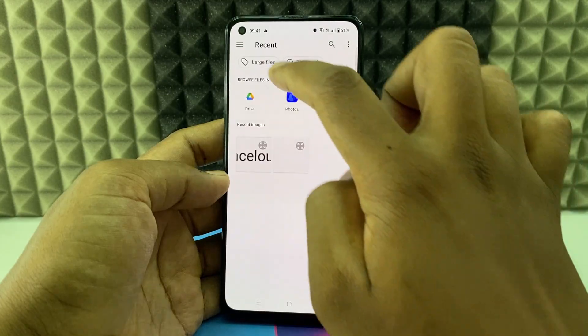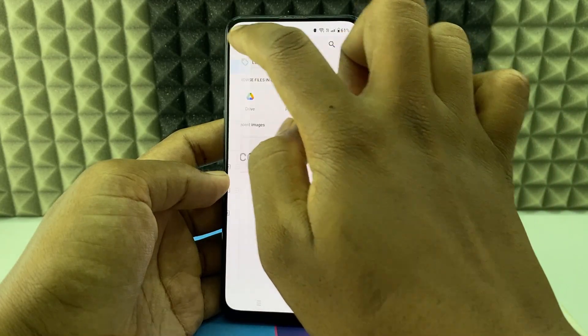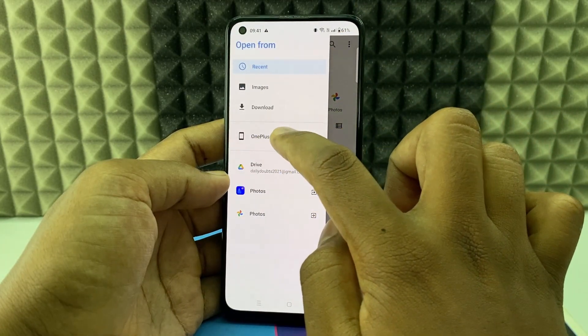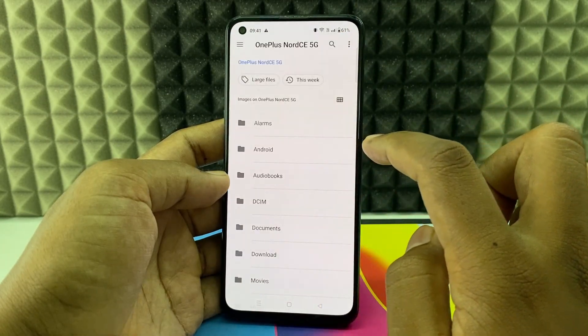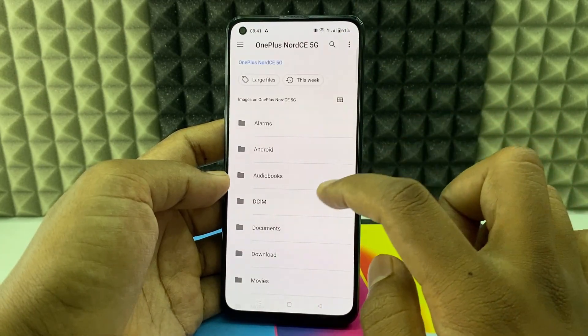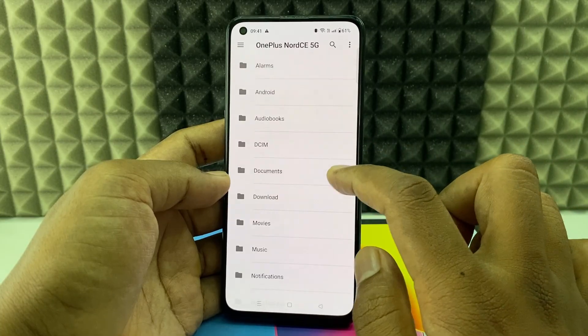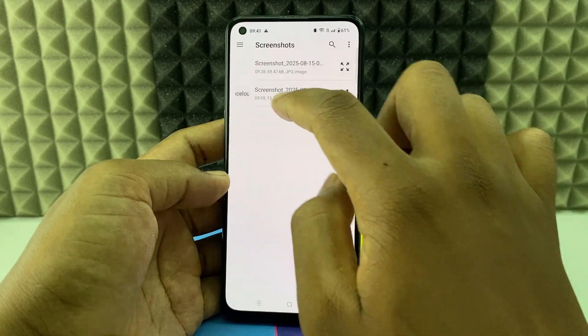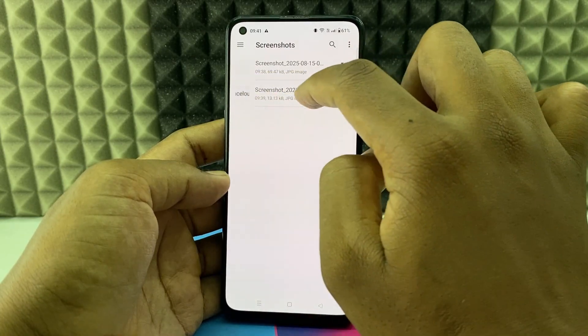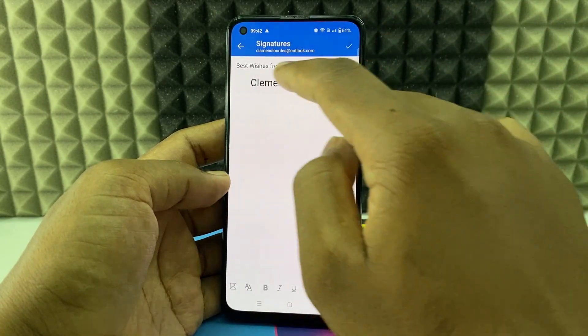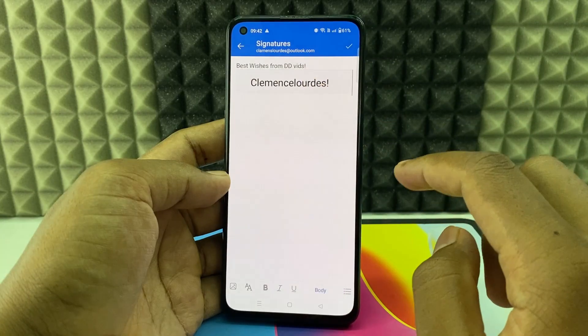Here you can click this and go to your mobile and just select the item. I just select this one, just tap, and then it will be added like this.